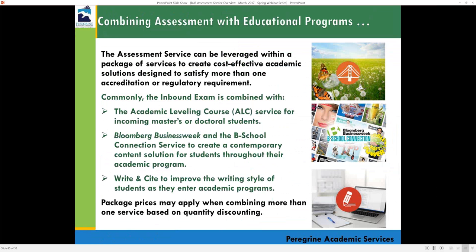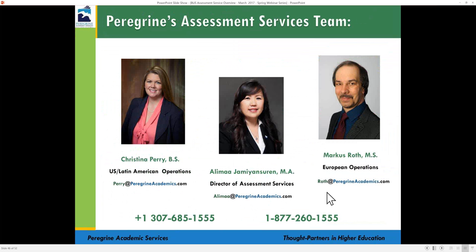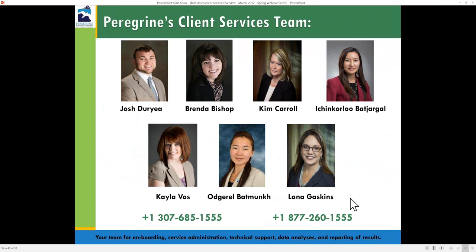We also offer package options. Commonly used packages include academic leveling courses for incoming master's or doctoral students, the Bloomberg Businessweek B-School Connection resource center with a 20-week subscription, and Write In Sight, the academic writing readiness course — popular for both graduate and undergraduate programs that include research papers or written assignments. Please check with us on different package offerings and prices. Here's our contact information — you'll have this presentation as a PDF file.